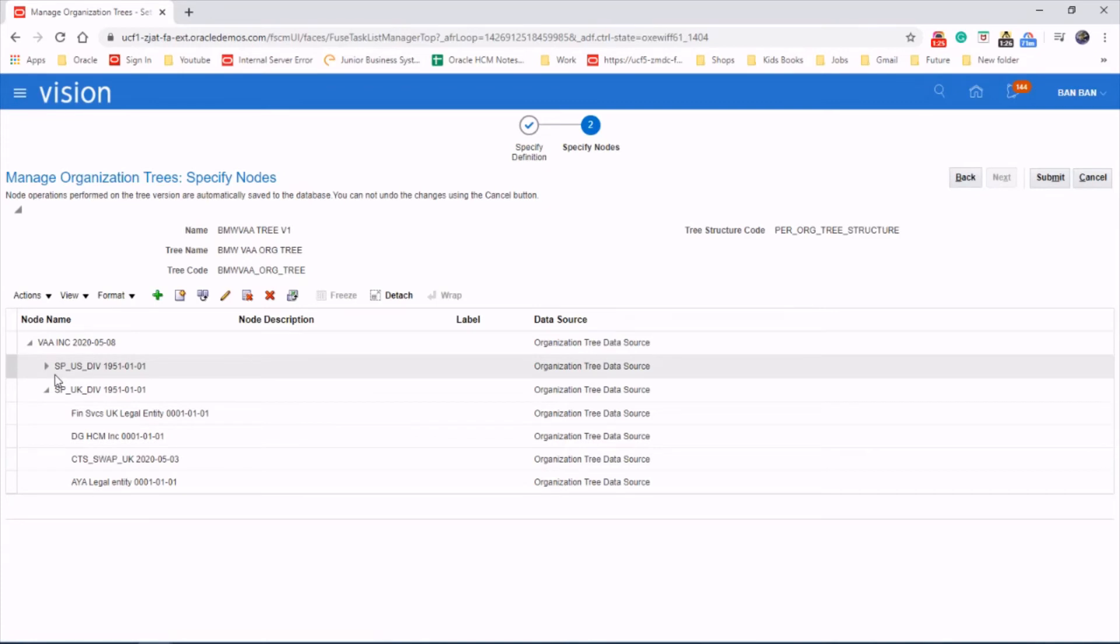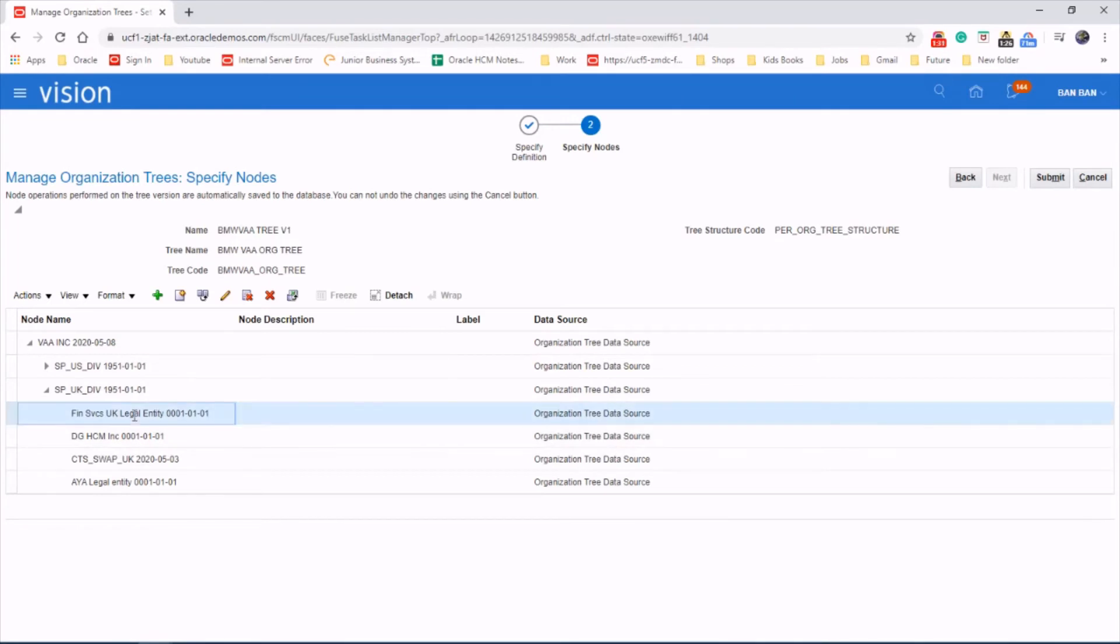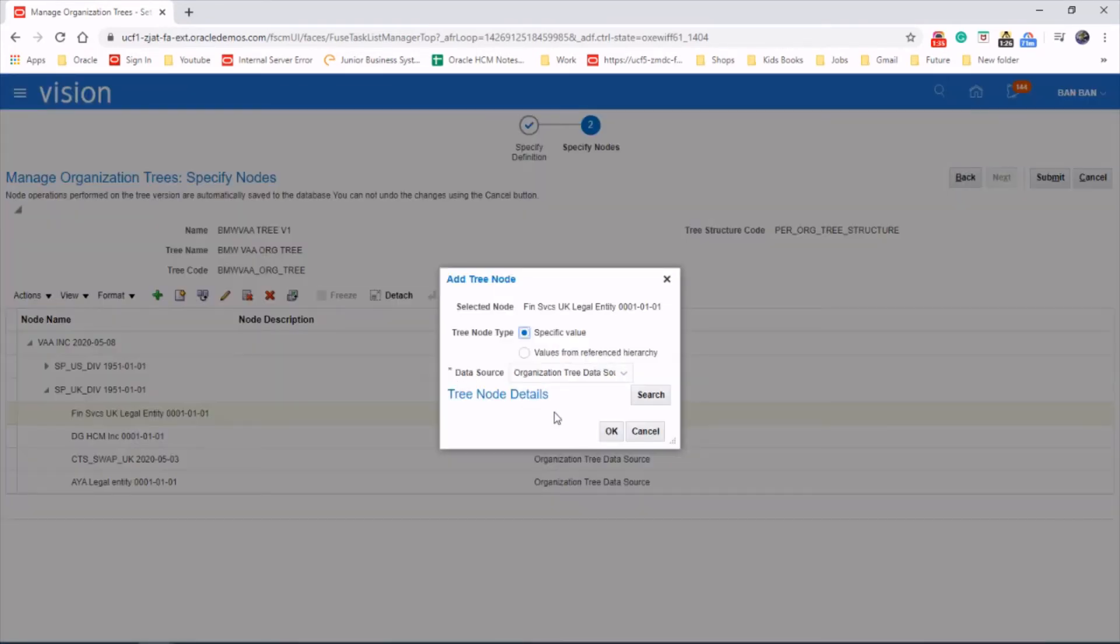Then next step is we're going to add business units under this legal entity. Let's say FIN. You can do that, and then let's add the business units under that.